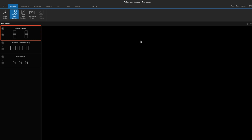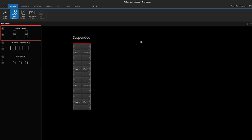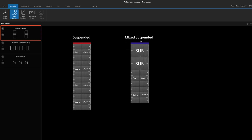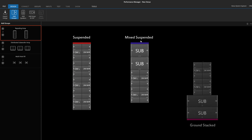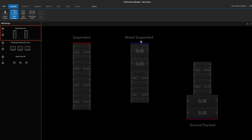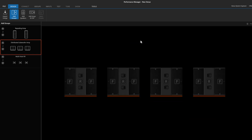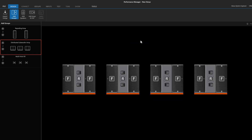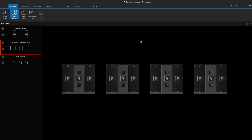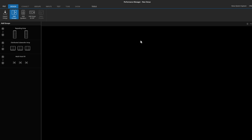The Array System Group should be used for Suspended, Mix Suspended, or Ground Stacked Arrays of Speakers. The Distributed Subwoofer System Group should be used for Ground Deployed Distributed Subwoofer Systems. As usual, set the quantity next to the system group to equal the quantity of arrays within the group, and drag the image into the workspace.